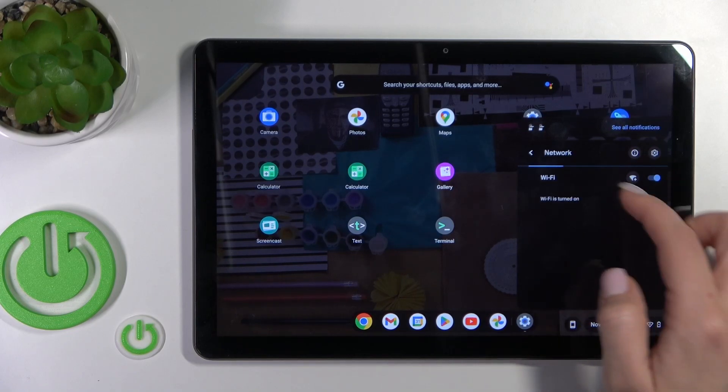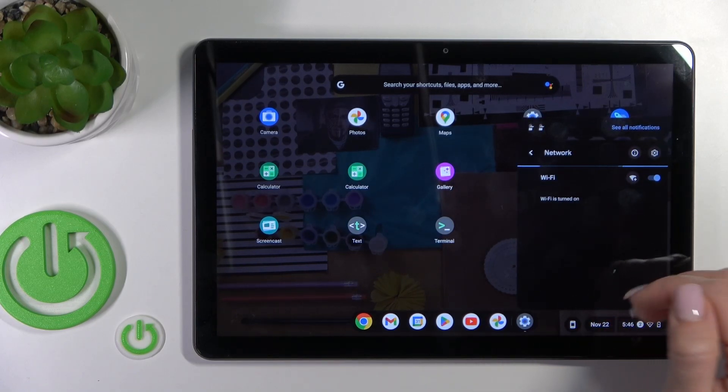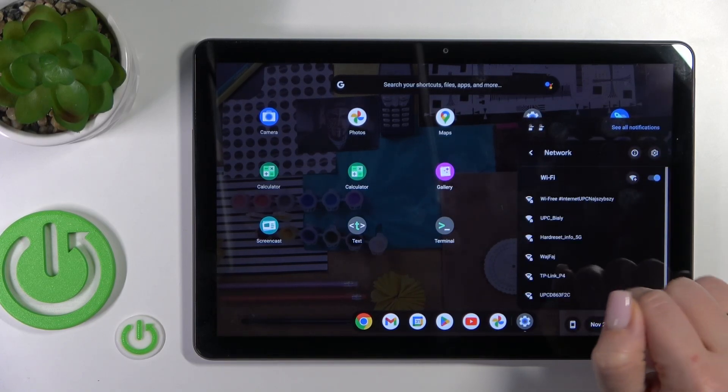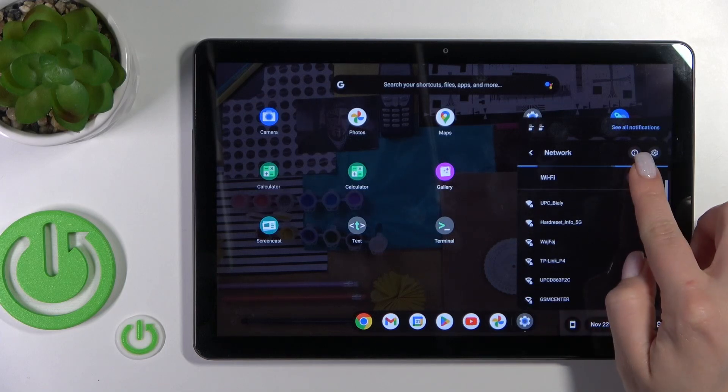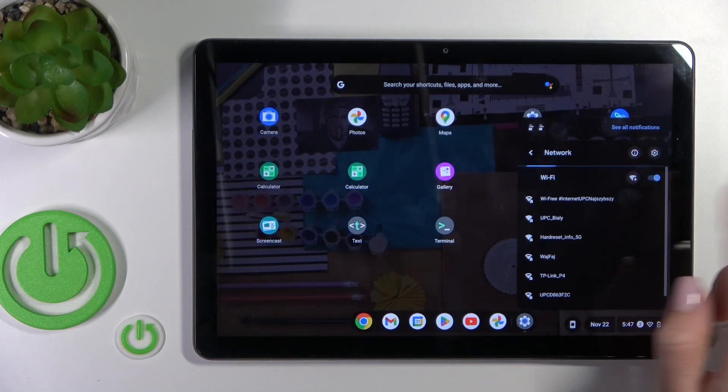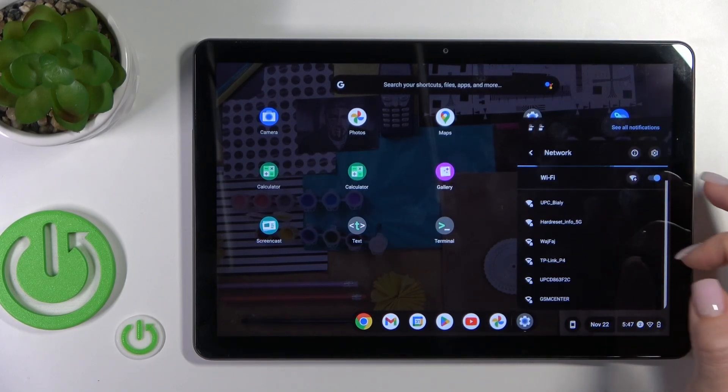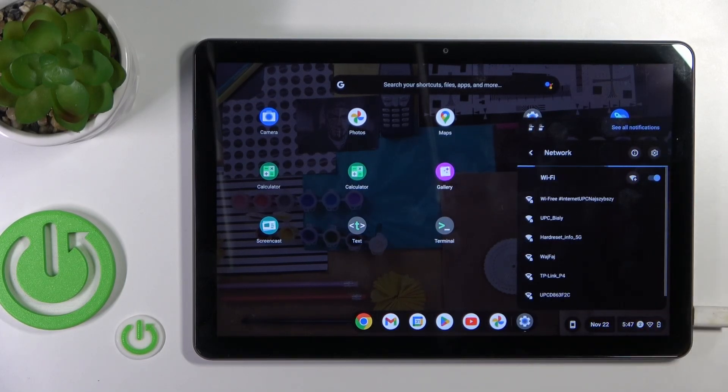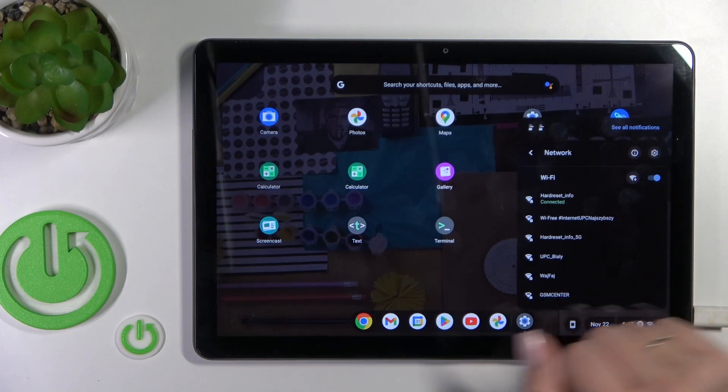And after that, you'll see here the same available networks. Just select one from these networks, enter the password, and tap to connect. And that's it.